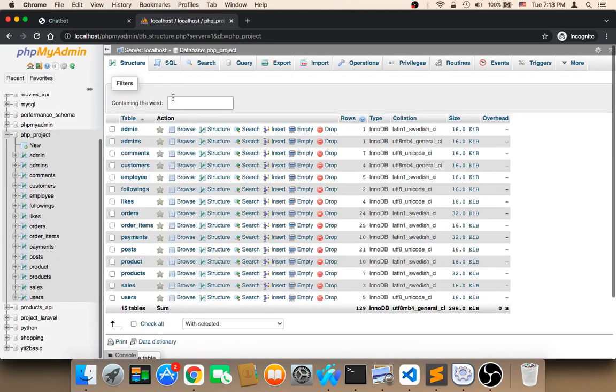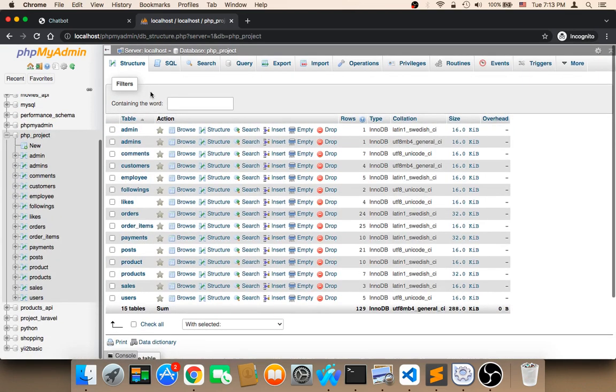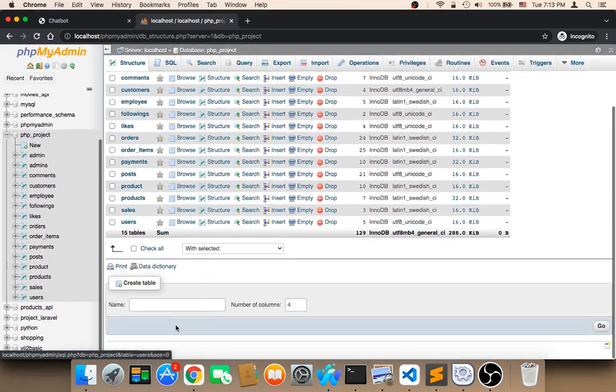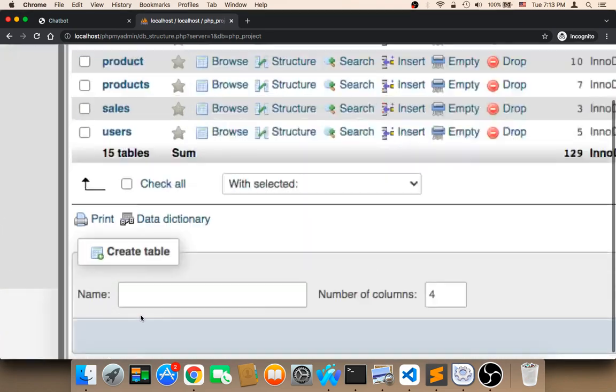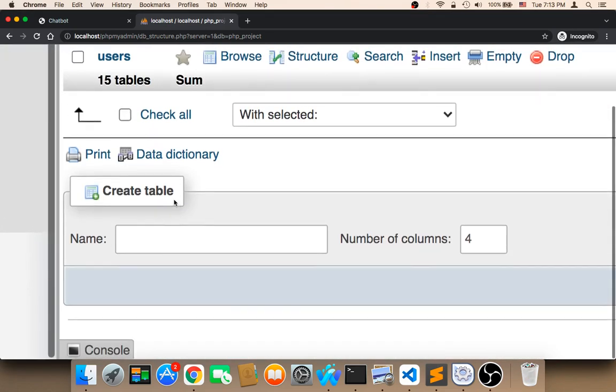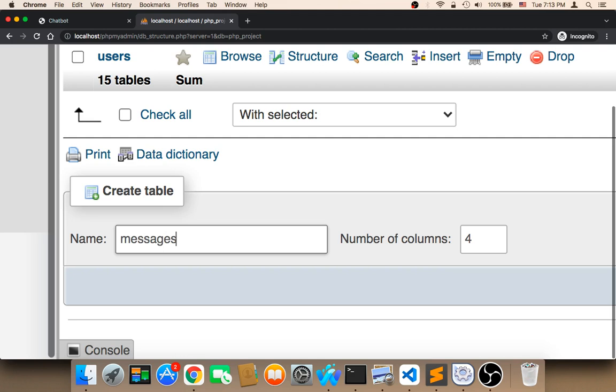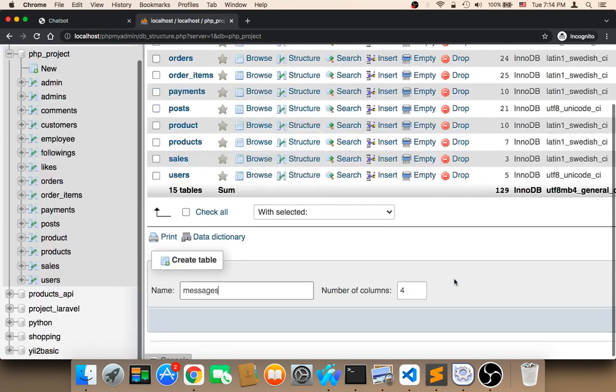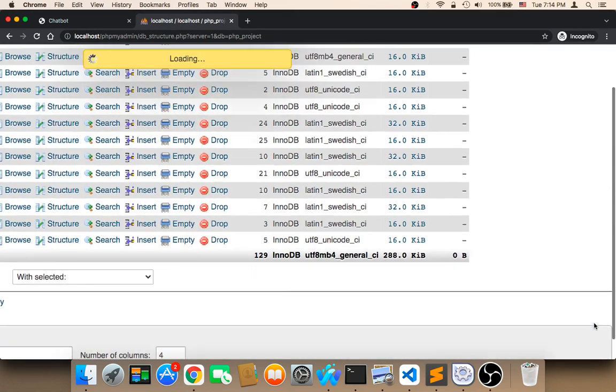Then you need to click here on create a new table. You can type the name of the table here. I'm going to type the name of the table - my table name is going to be messages. For this table, we will need basically four columns. Then I'm going to click on go.